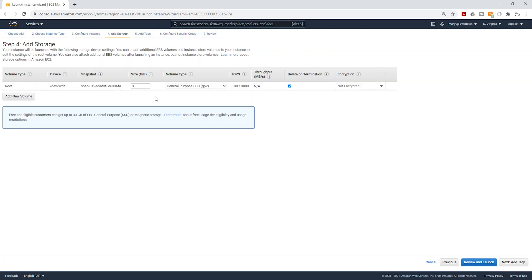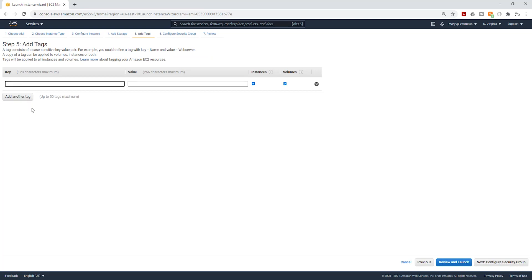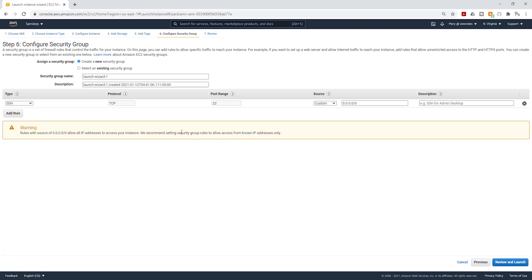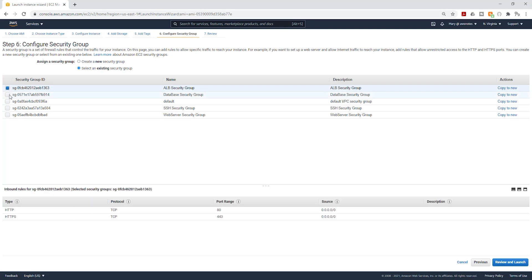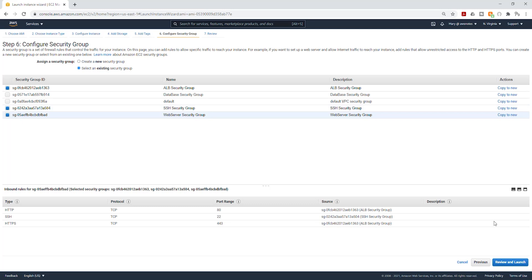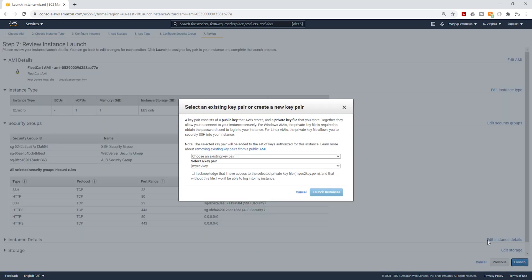And select Next to add storage. I'm going to leave the storage as default. Select Next to add tag. I'm going to give it a name and I'll call it AMI Server. Then click Next to configure security group. I'll select an existing security group and under that security group, I'll select my Application Load Balancer Security Group, my SSH, and my Web Server. Click Next to review and launch and Launch Instance.